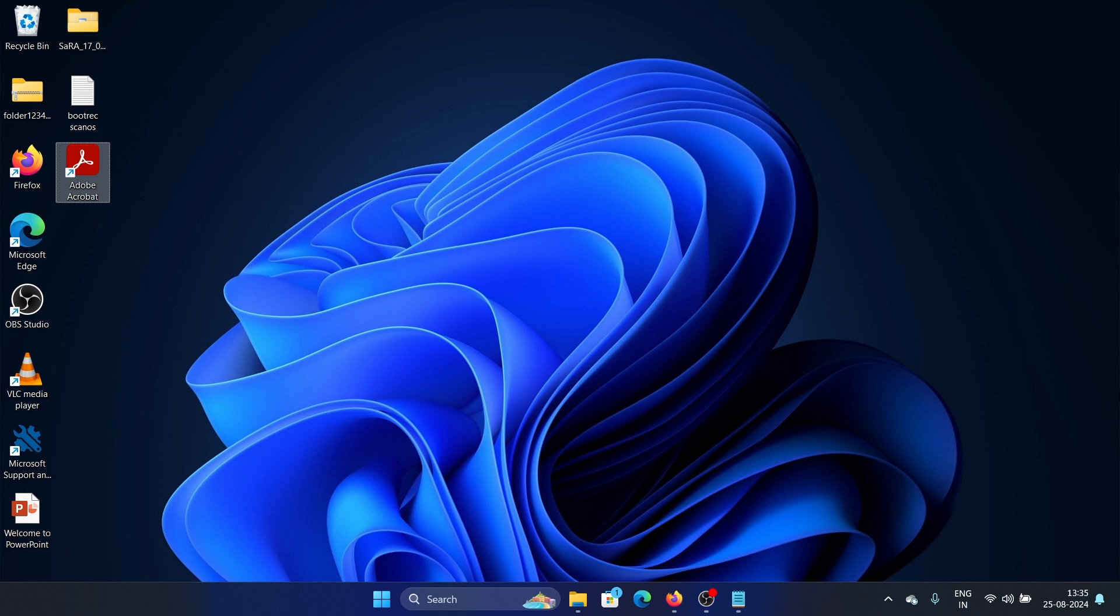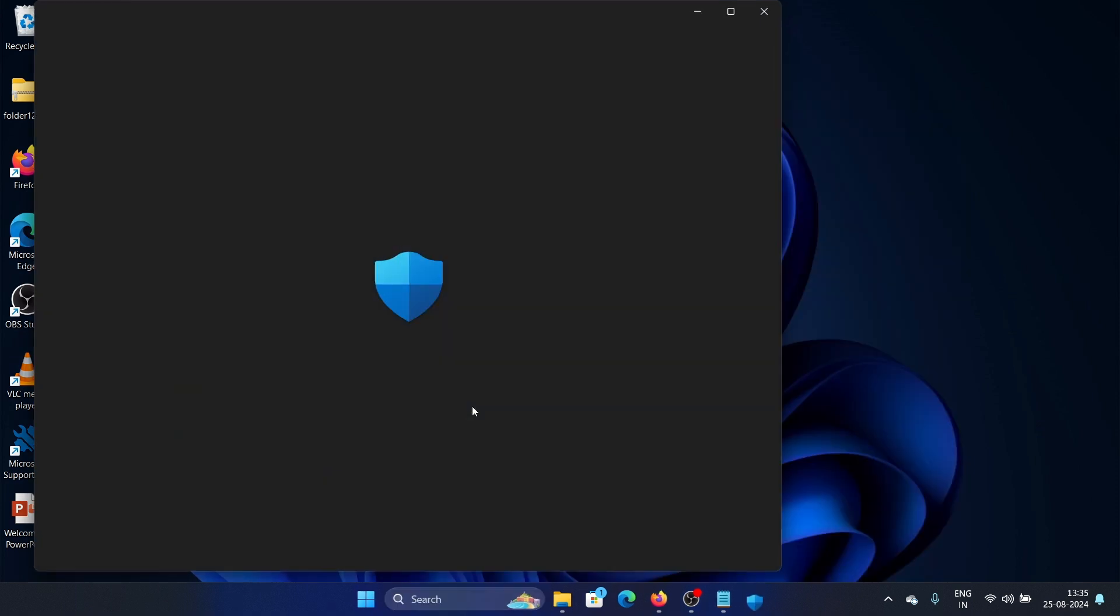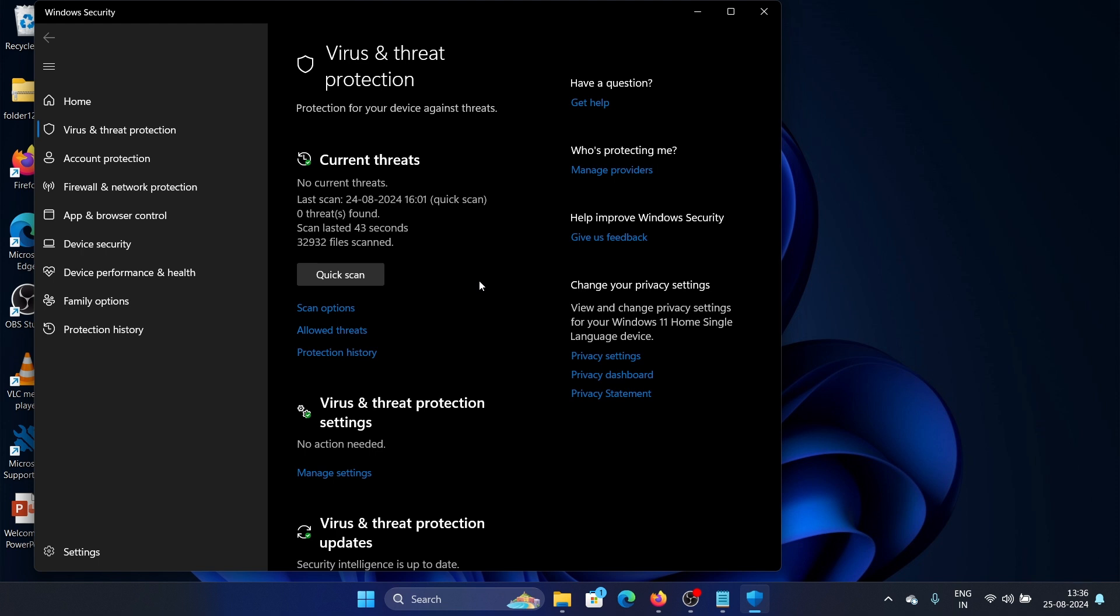Now if this too doesn't work, then this could be an issue due to malware or viruses. So we need to run a malware scan. We look for virus and threat protection. If you are using a third-party malware or virus software, then it will show you here that you are using a third party, and then you need to use the third-party software to check for malware and viruses. But if you are using the default stock malware and virus software for Windows, which I am using here.